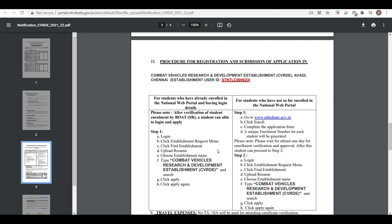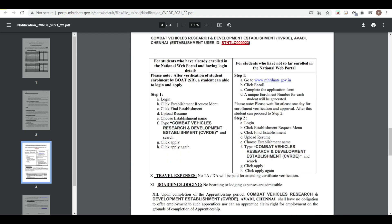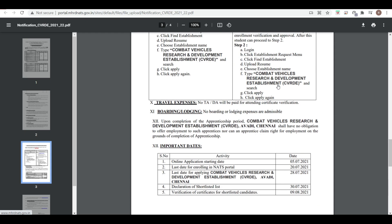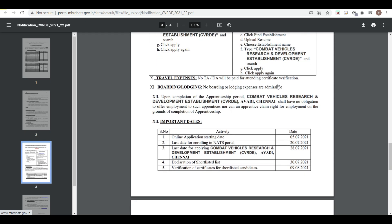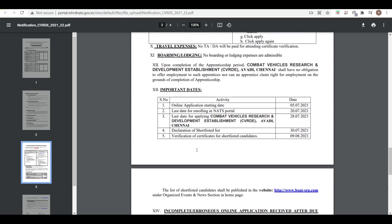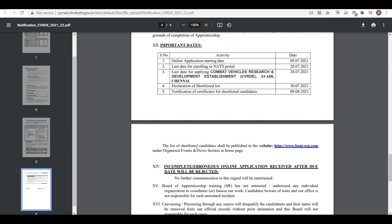First of all, you have to register on www.mhrdnats.gov.in. Here you can see the important dates. Online applications start from 5th July 2021. Last date for enrolling at NATS portal is 27th July 2021, and at DRDO CVRDE website, last date is 28th July 2021.